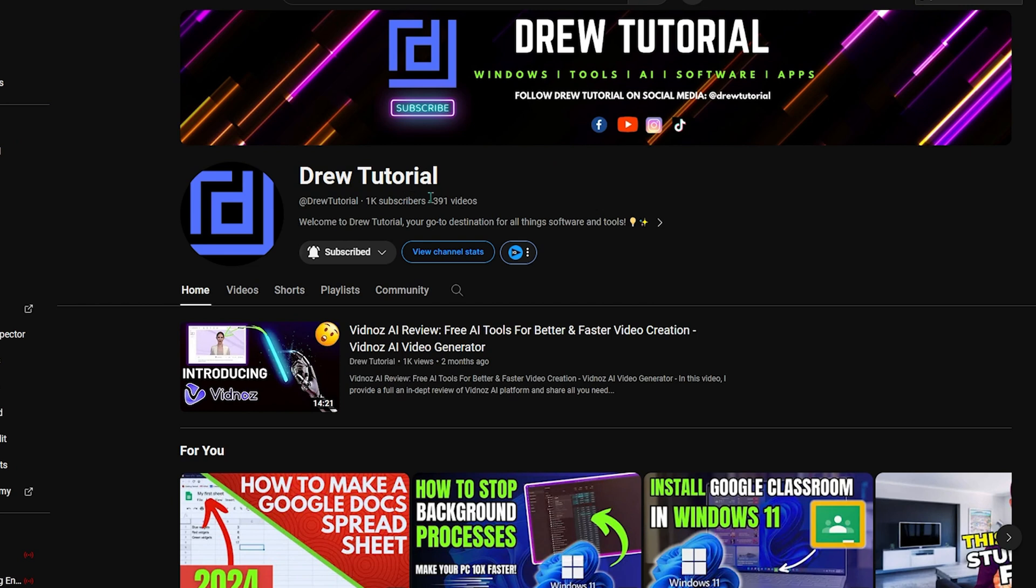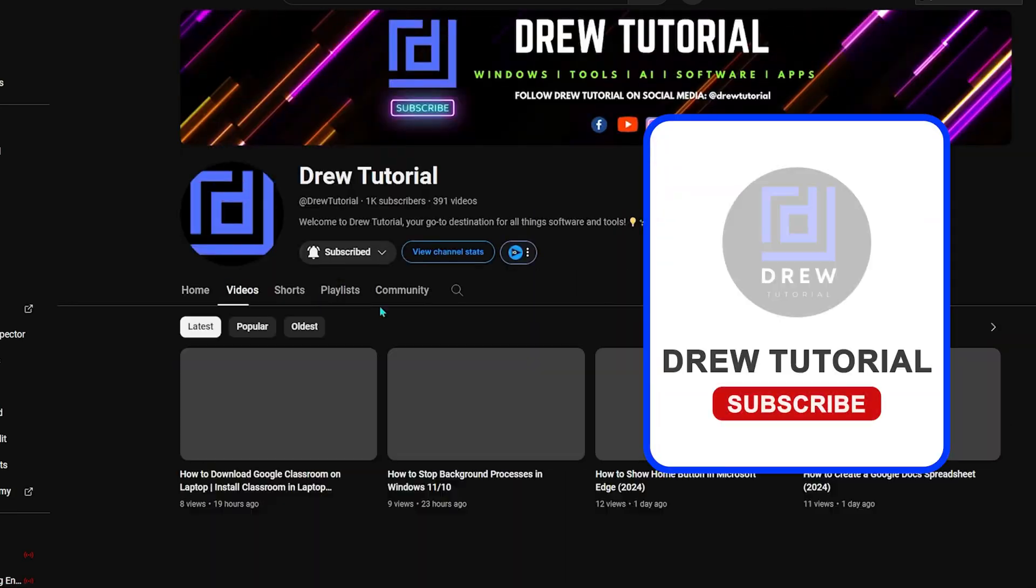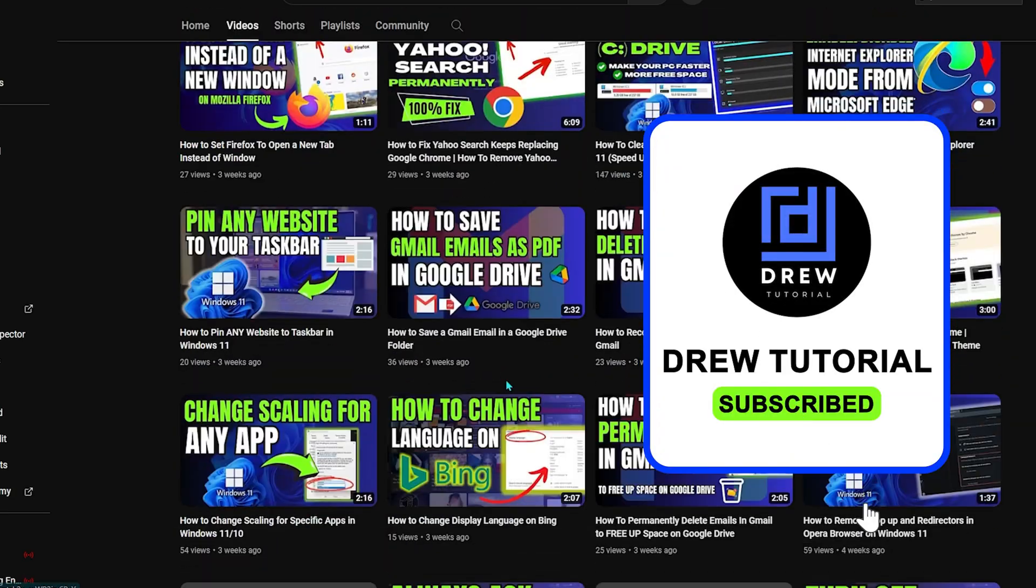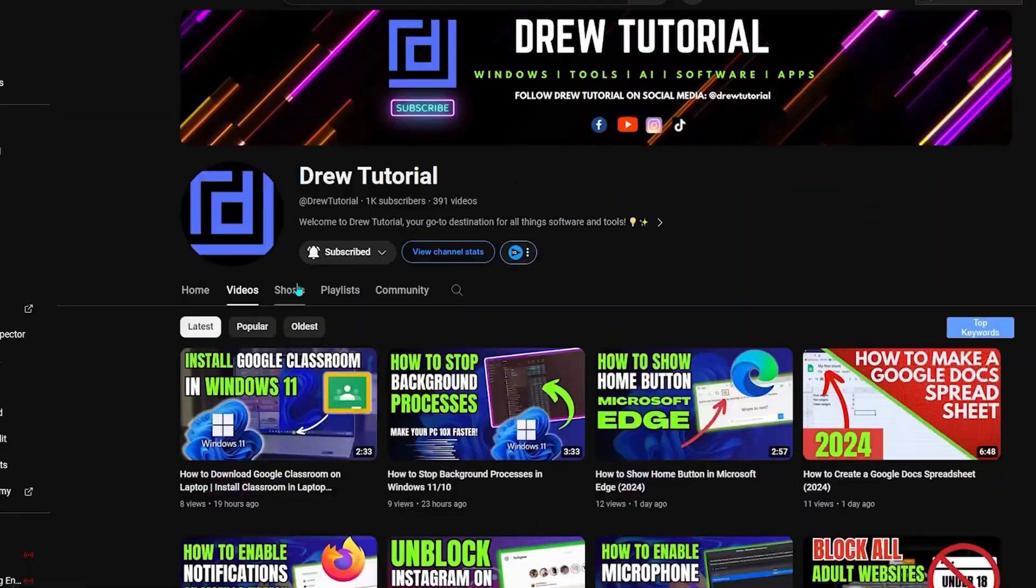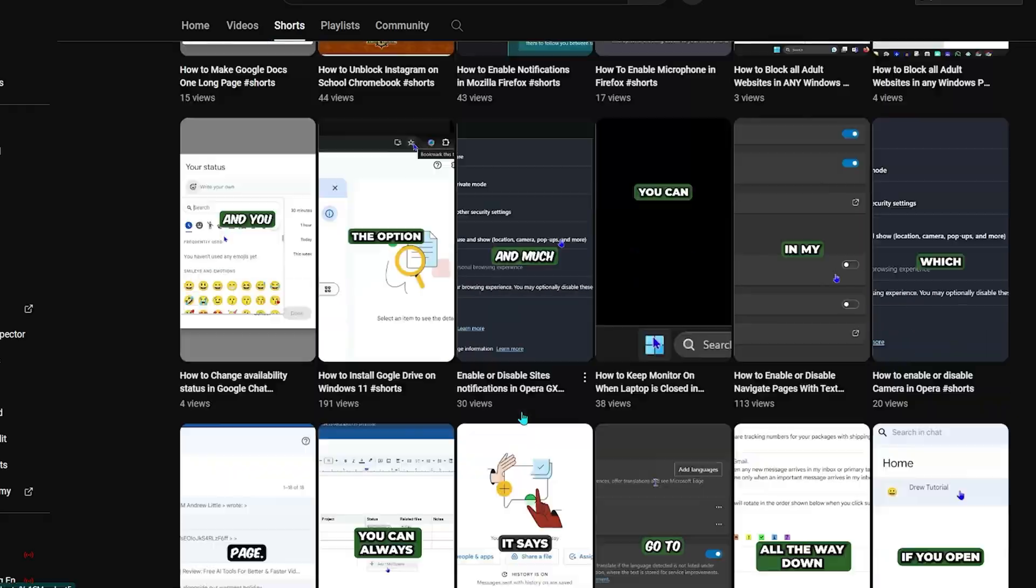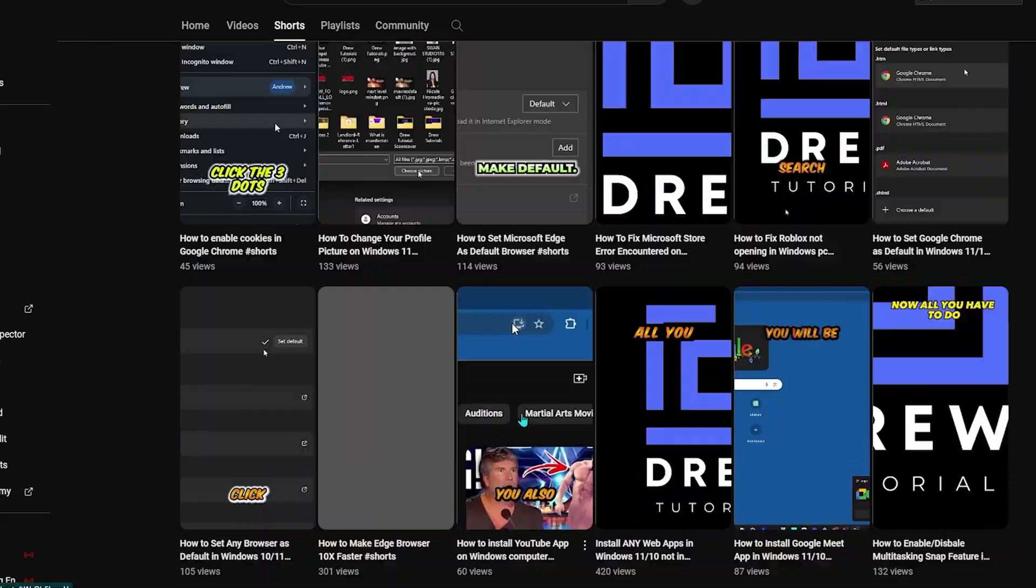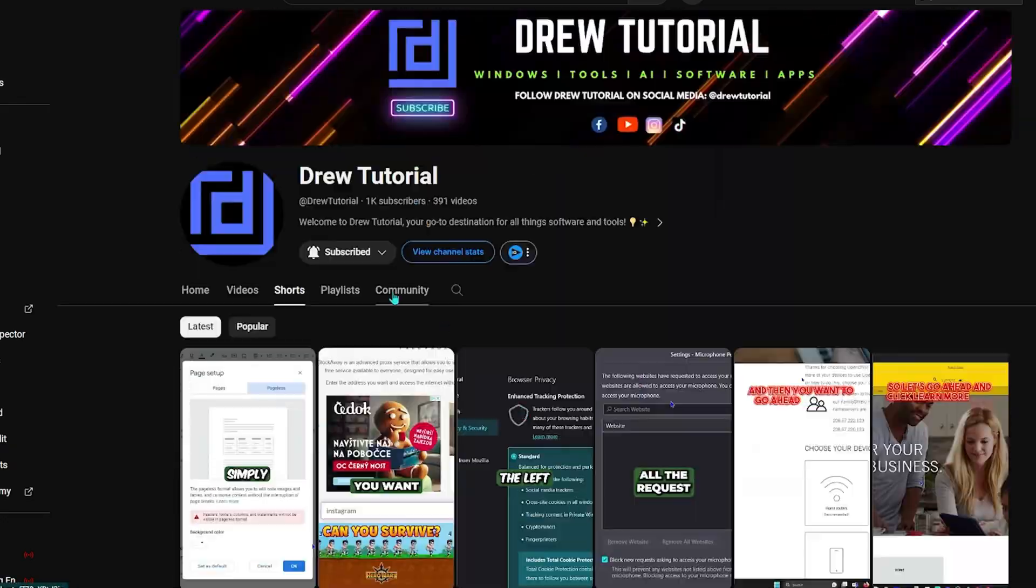And if you've seen the channel for the first time, welcome to Drew Tutorial. I'm Andrew, and I'd really appreciate it if you hit the subscribe button below to help grow this community and also so that you'll never miss out when I release another helpful tutorial just like this one. Thank you very much and see you next time.